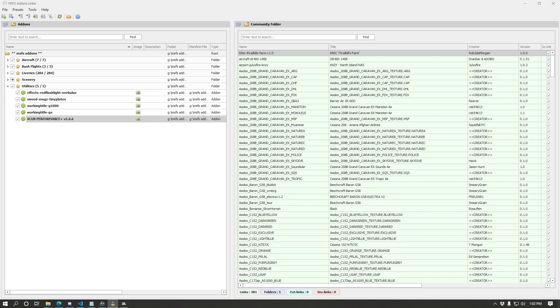Once you have that all set up, all of the functionality is going to be the same as the last video I posted. So be sure to check that out if you want to see how to use the program in general.